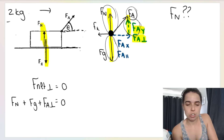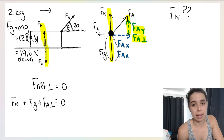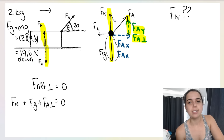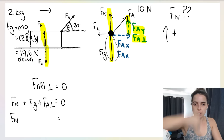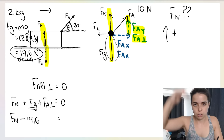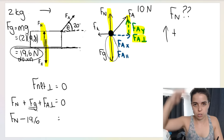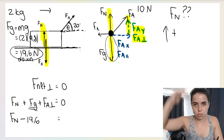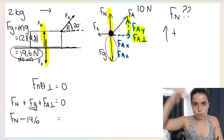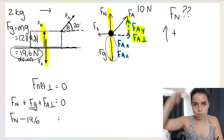Let's say the box is 2 kg — weight is 19.6 N downward. The angle of FA is 20 degrees and the applied force is 10 N. Choosing up as positive: FN − 19.6 + FA perpendicular = 0. FA perpendicular is opposite the angle, so we use sine: FA perpendicular = 10 × sin 20.